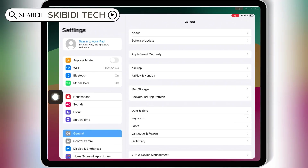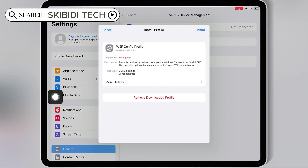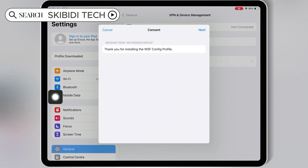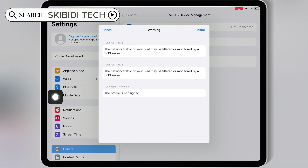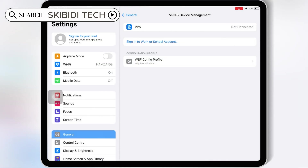Now open Settings and then open Downloaded Profile. Then hit Install and then hit Install again to install the DNS profile in your iOS device.